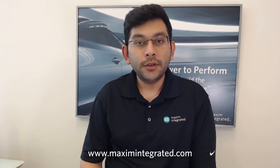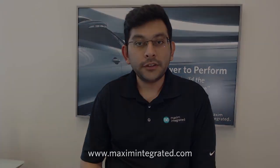For more information on MAX25512, please visit our website www.maximintegrated.com. Thank you for watching.